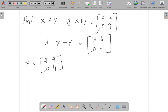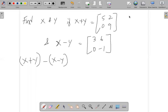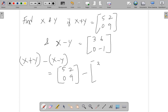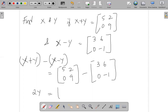Now let us find the y value by subtracting the matrices. We take [5, 2; 0, 9] minus [3, 6; 0, -1]. When we subtract, the x terms cancel, leaving 2y. Calculating: 5 minus 3 equals 2, 2 minus 6 equals minus 4, and 0 minus 0 gives 0.